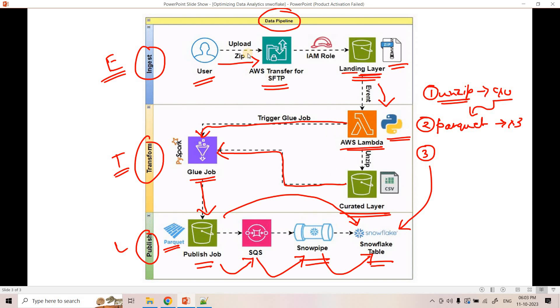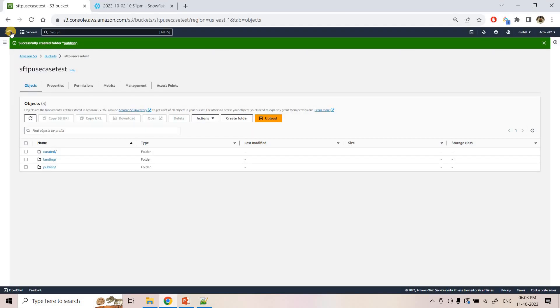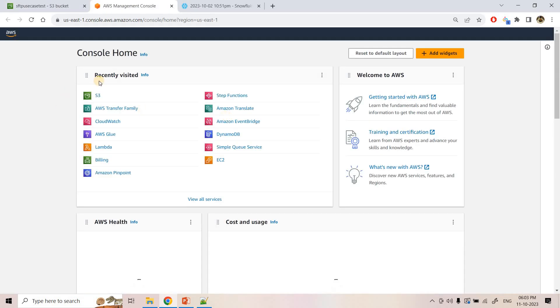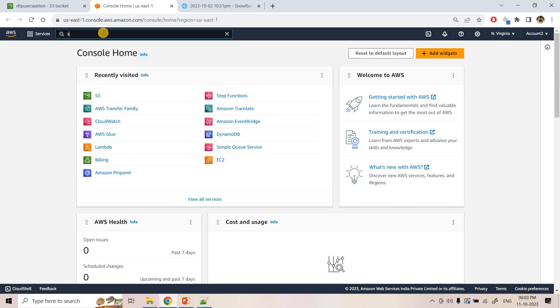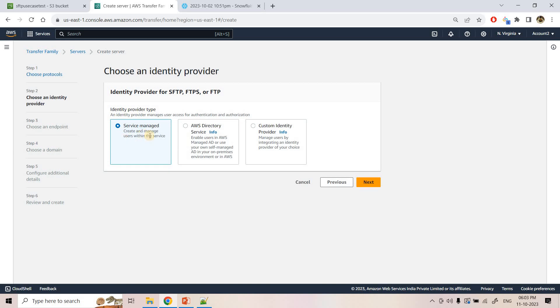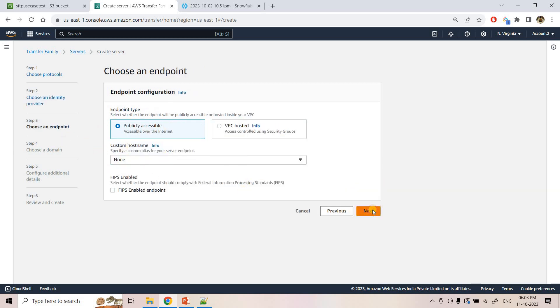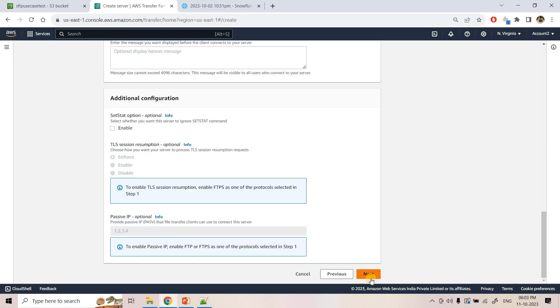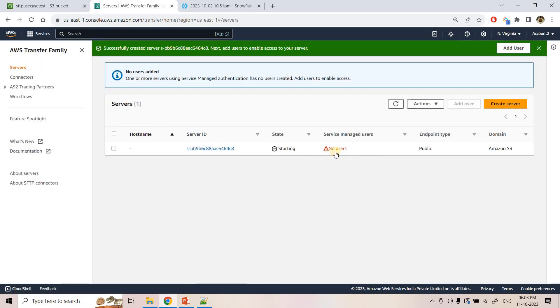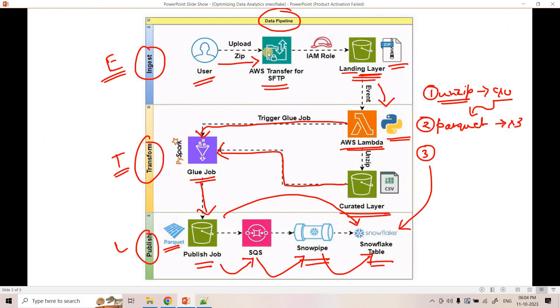As the next step, we create our SFTP server using AWS Transfer Family, which is used for file transfer from a third party to our AWS system. Here I click on Create Server, choose SFTP, keep it publicly accessible with default settings. To write data to S3, this SFTP server needs an IAM role — so we'll create one. The policy grants read, write, and delete access to the specific S3 bucket for this SFTP server.